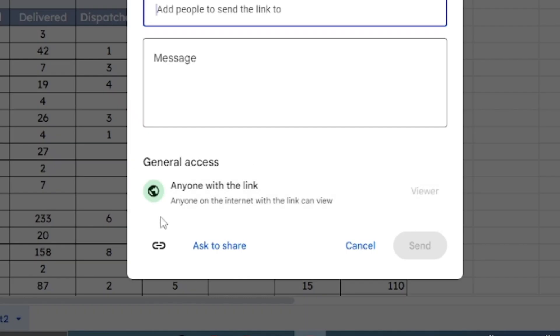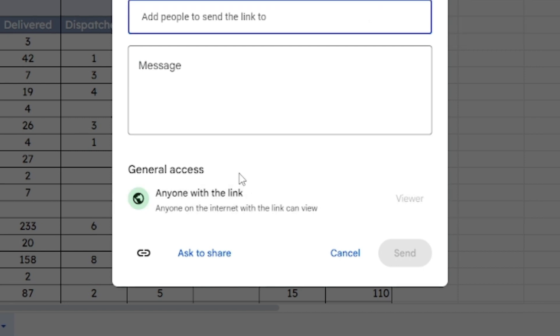If your sheet is set to Viewer or Commenter, you won't be able to make changes.